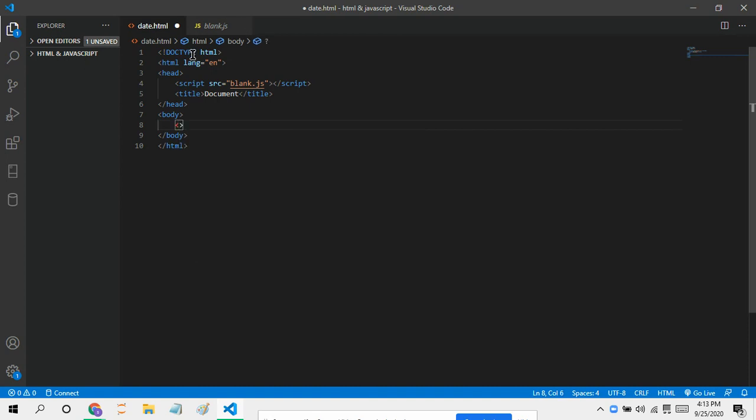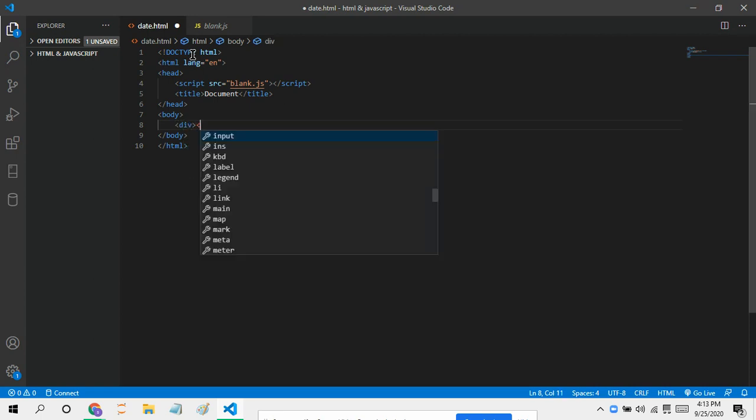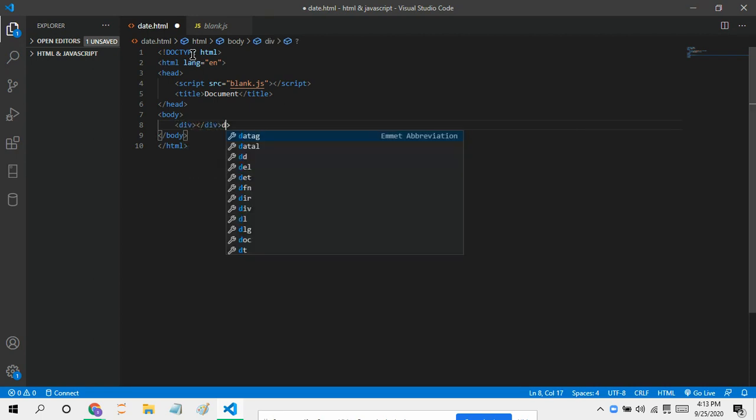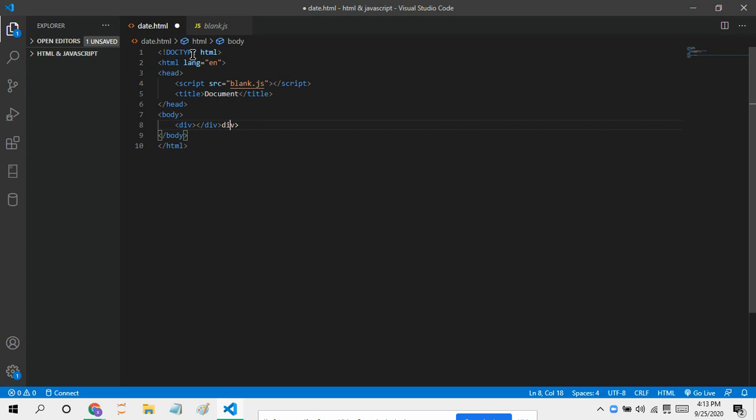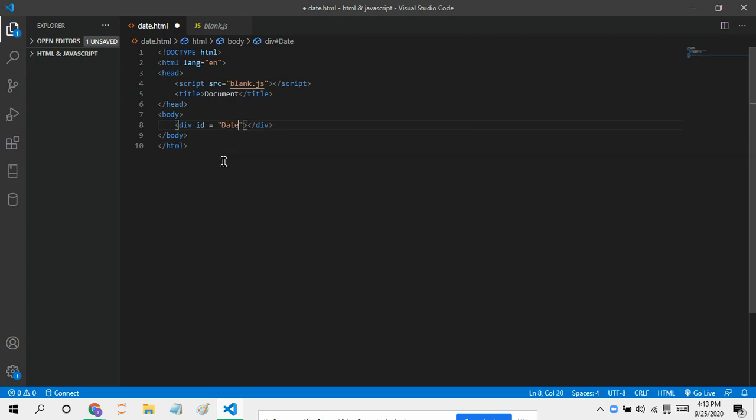But first of all, we've got to put in a div for where the date will be displayed. Now let's just give this div an ID name, ID equal to let's just say date.